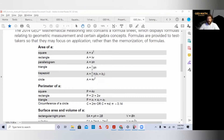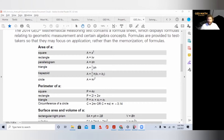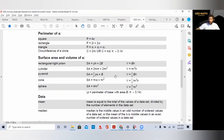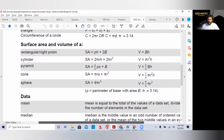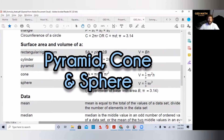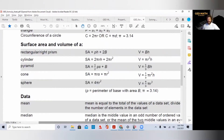Today our topic is volume. Volume is basically the capacity of what something holds — that's the important word. A lot of times they might not say volume; they'll say capacity or how much something holds. There are several shapes you need to be familiar with. I have the formula sheet open. On the formula sheet, you are responsible for knowing the volume of a rectangular prism, cylinder, pyramid, cone, and sphere.